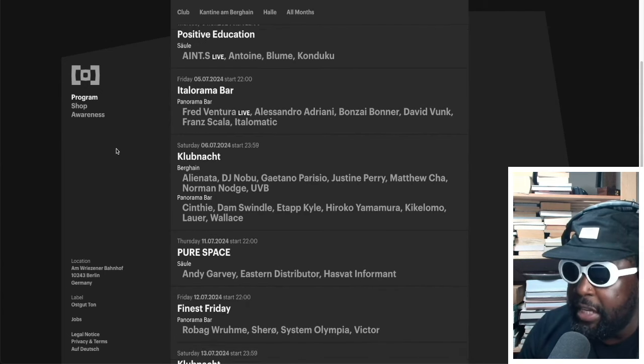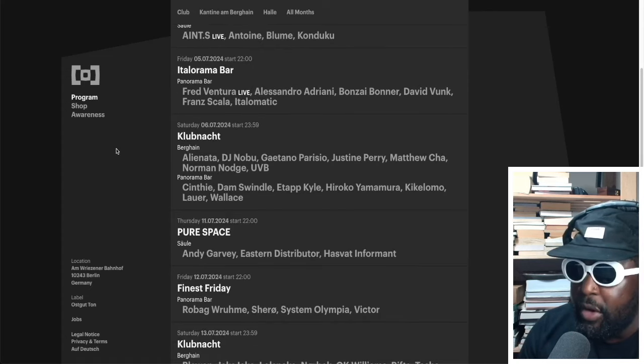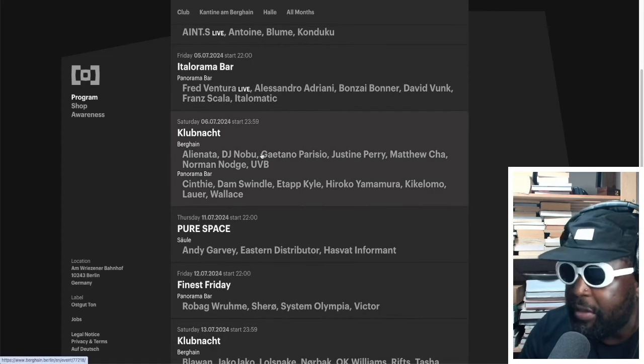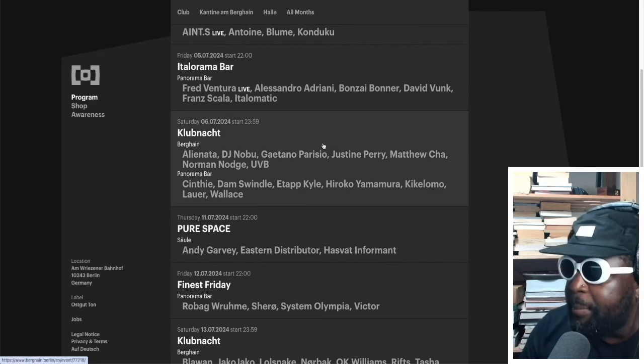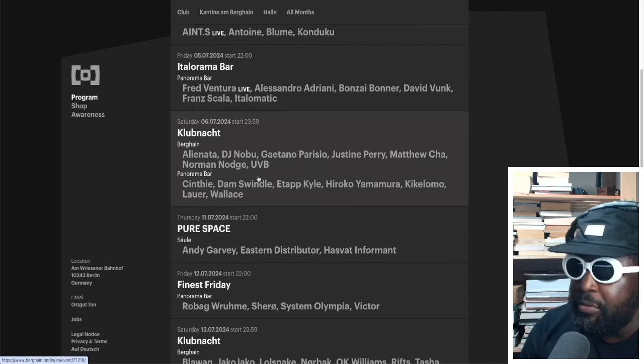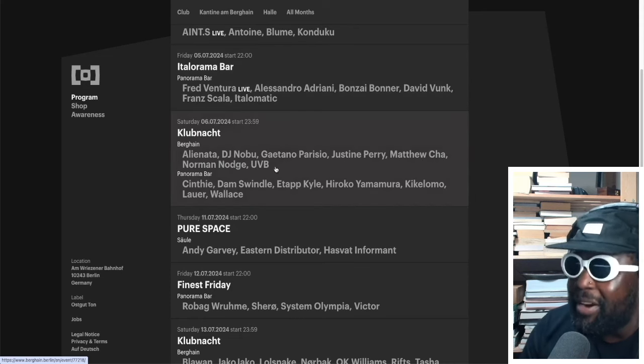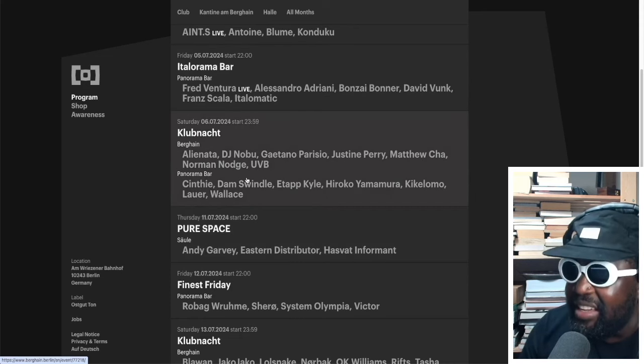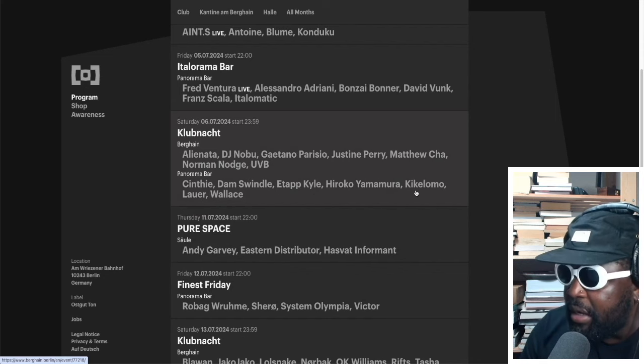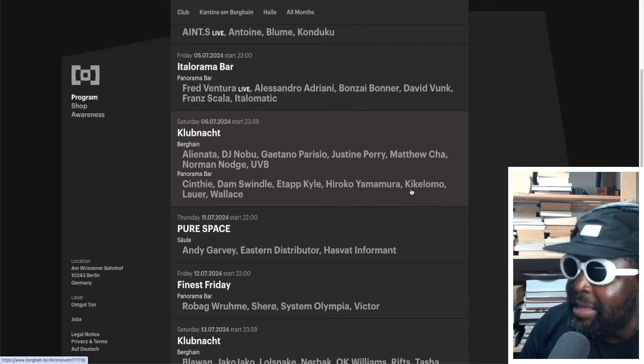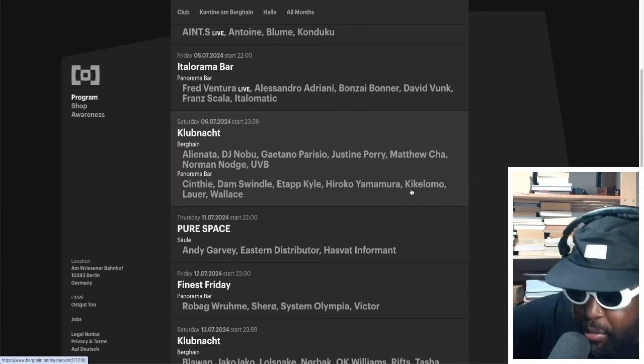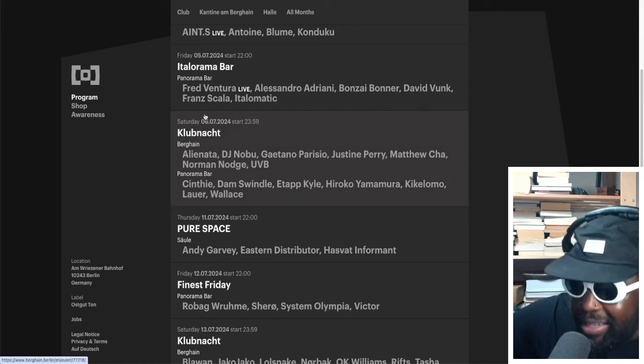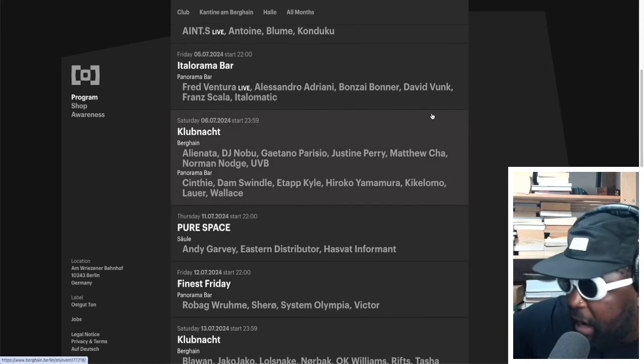On the following Saturday we've got Elian Ata playing, DJ Nobu, always a good time. Gaetano Parisio playing, Justine Perry playing, Matthew Chard, Norman Nodge in the Panorama Bar. On that same day you got Cinthie, Dam Swindle, Etapp Kyle, Hiroko Yamamura, Kiki, Kiki Lomo, Lao Wallace.